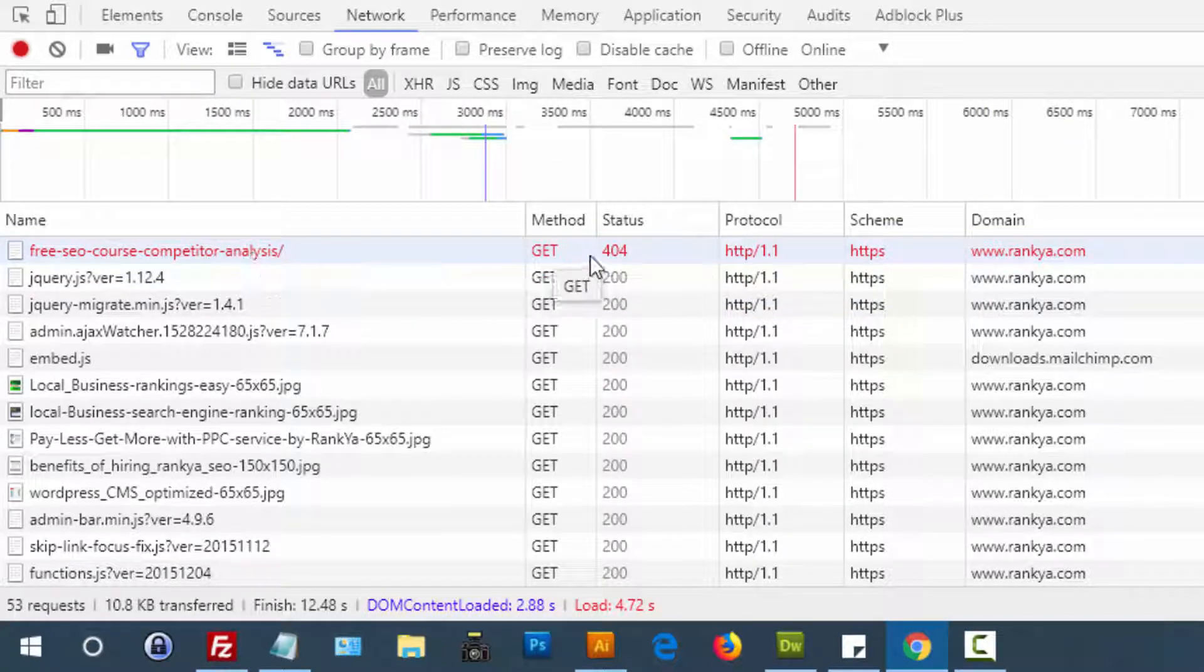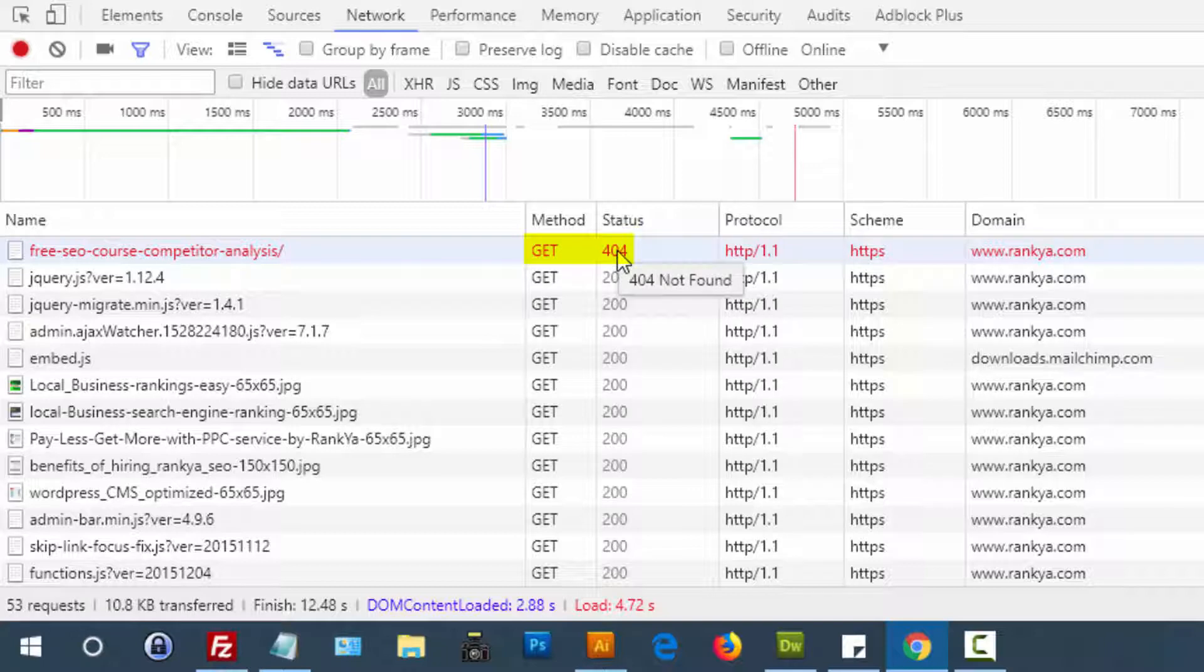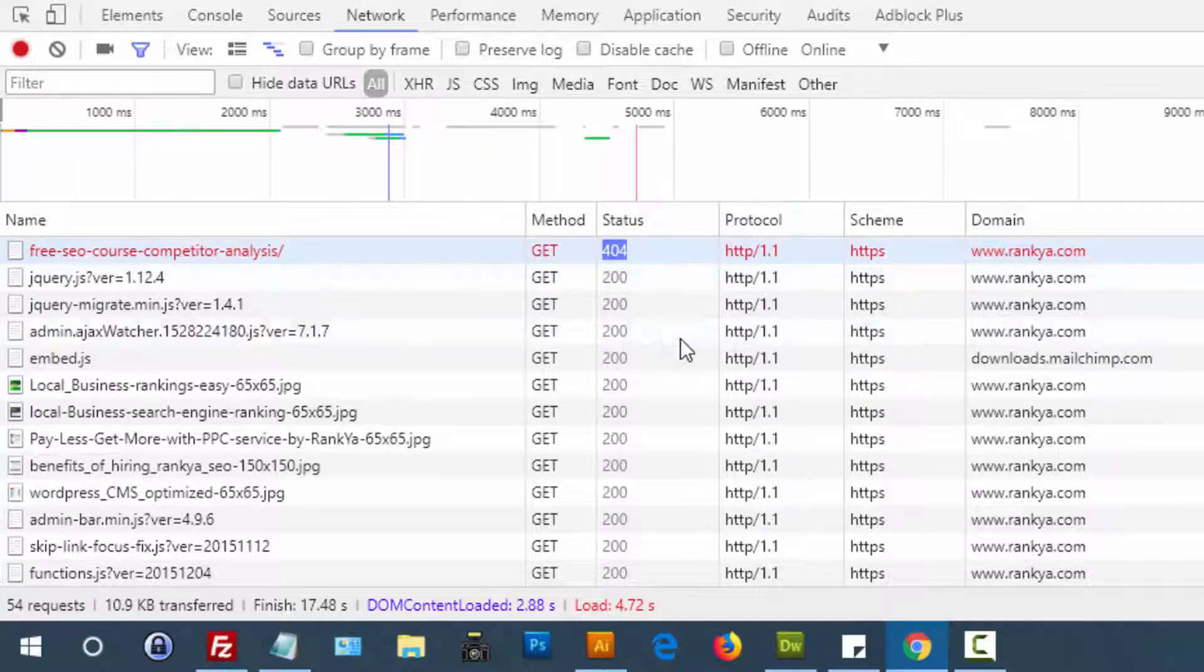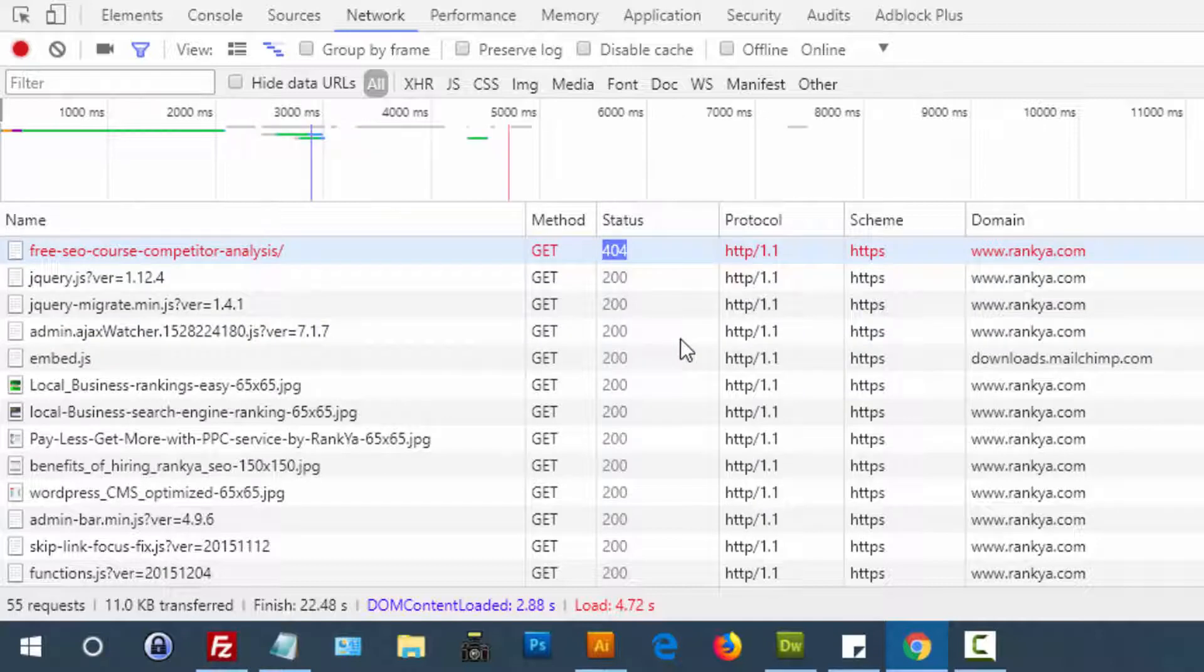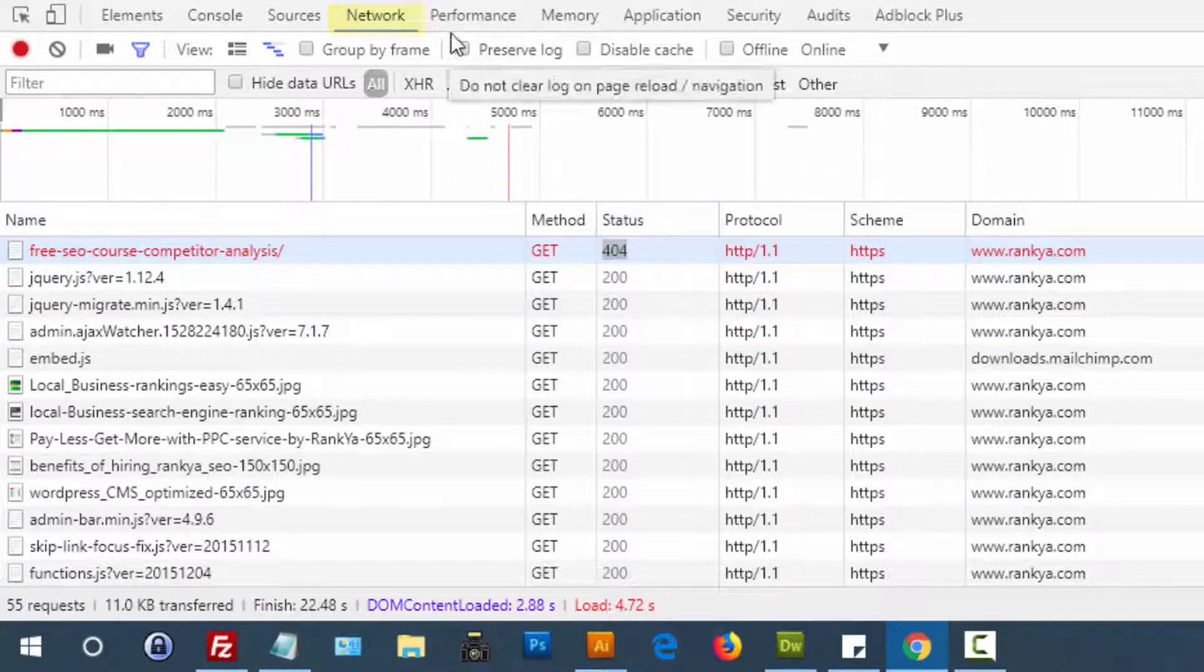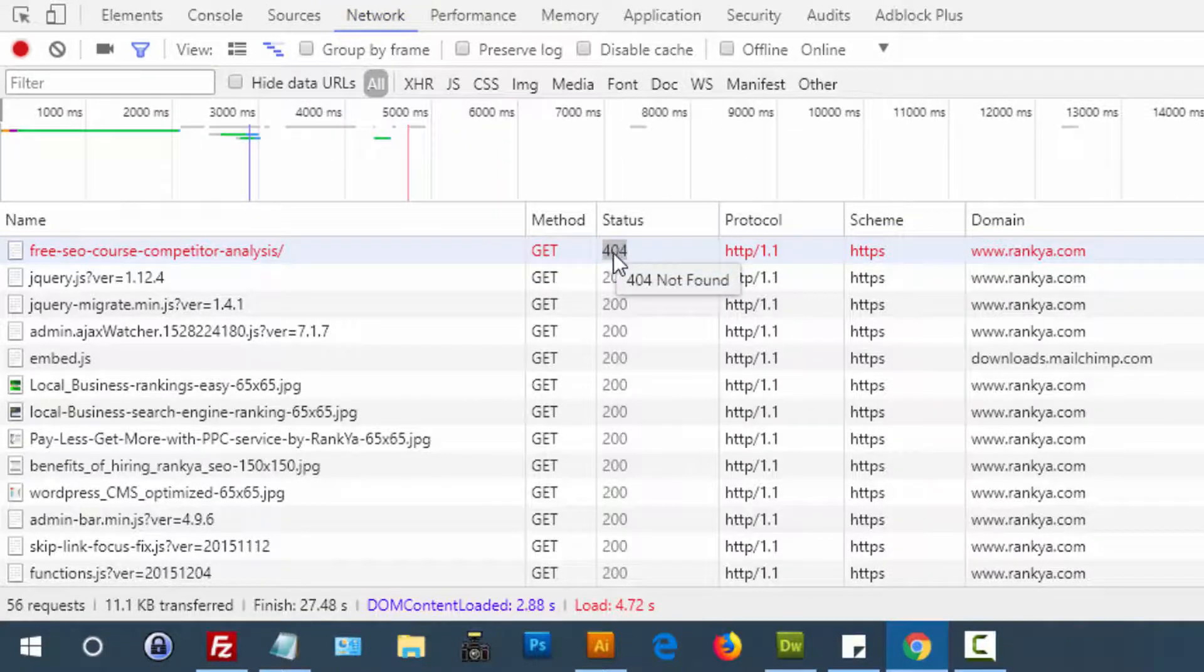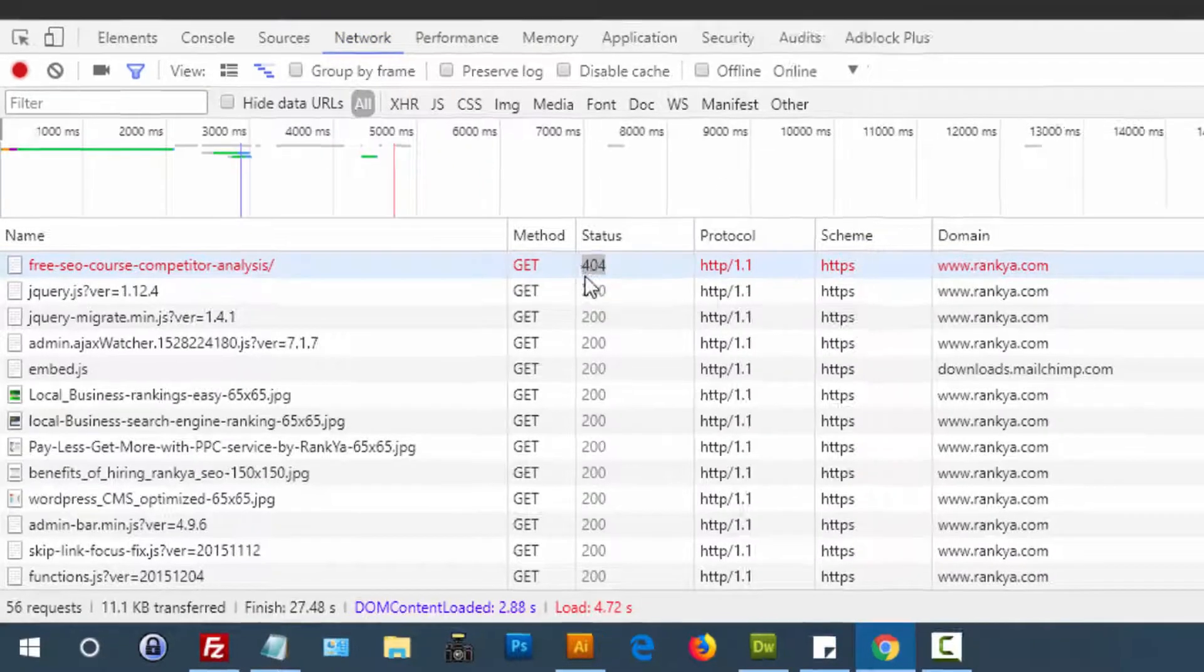That URL, when a request was made to get it, shows status 404 page not found - we cannot get that URL. That's what the Network tab shows you in this example.